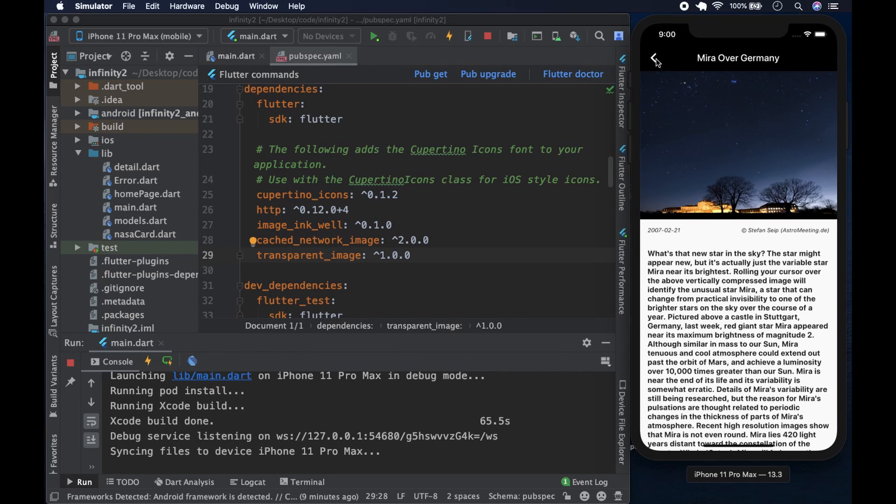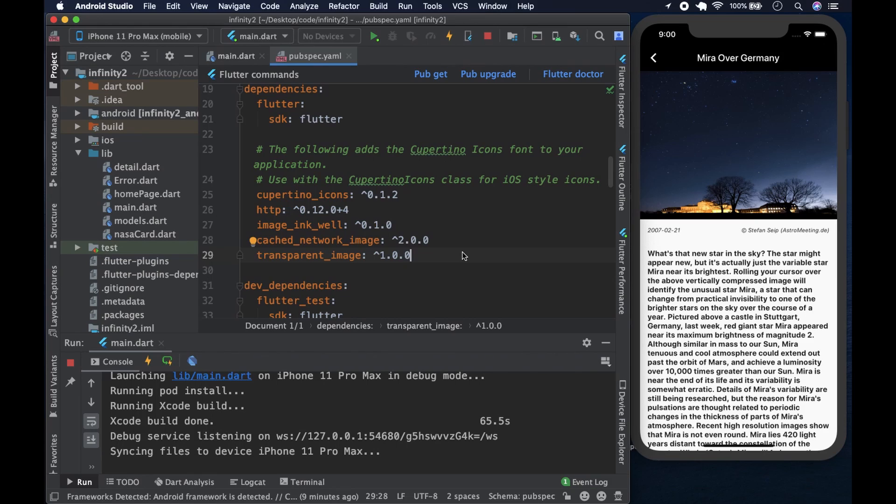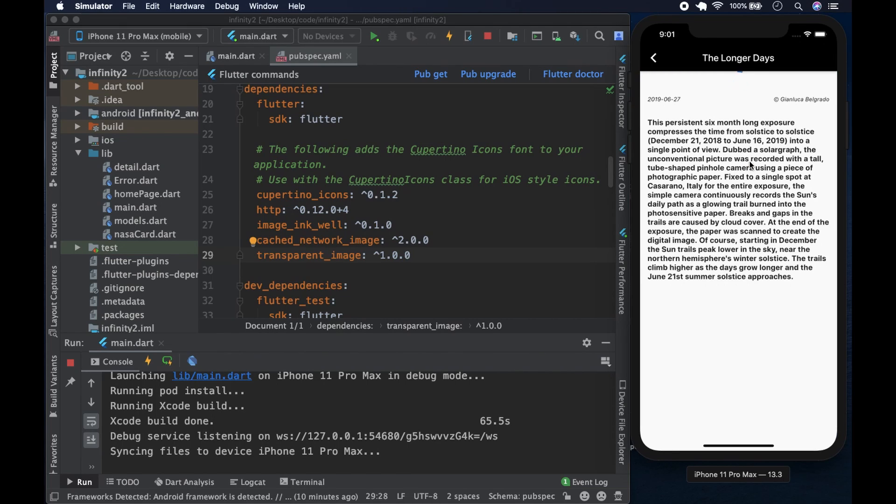We're using various packages. We're using transparent image. You can see them on the pubspec.yaml. We're using transparent image, cached network image. That stores the images in SQLite locally, so that we don't have to fetch every time we go over the same images. And of course, there's an inkwell, image inkwell, which we can use to click on the image. You could use one of the gesture detectors, but we're using an image inkwell.